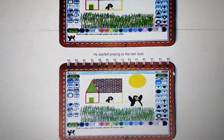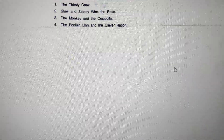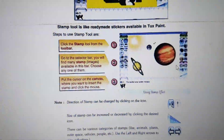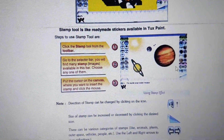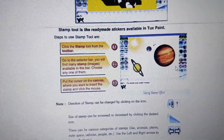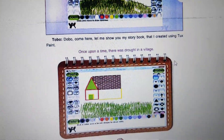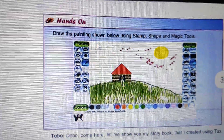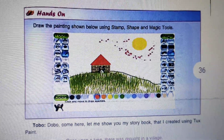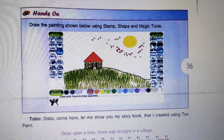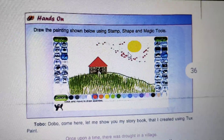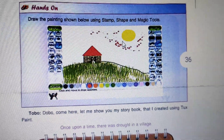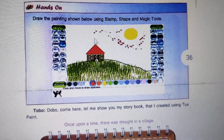The next activity is on page numbers 35 and 36. On page 35, you have to draw a painting with the help of the Stamp, Shape, and Magic Tool.